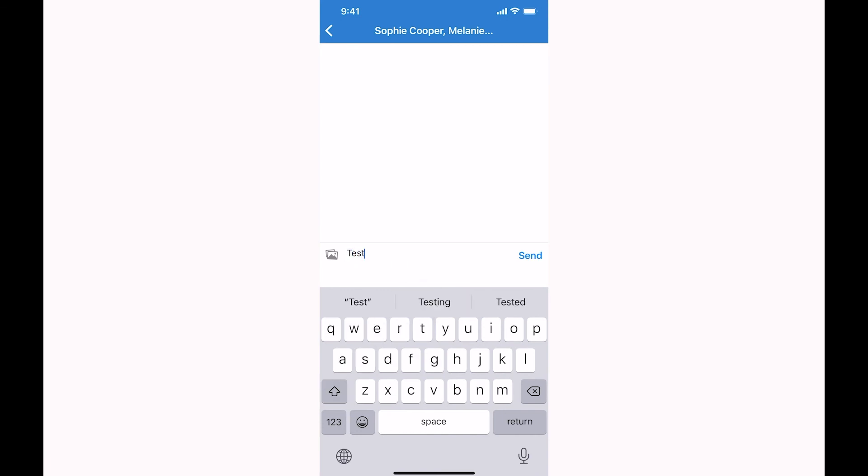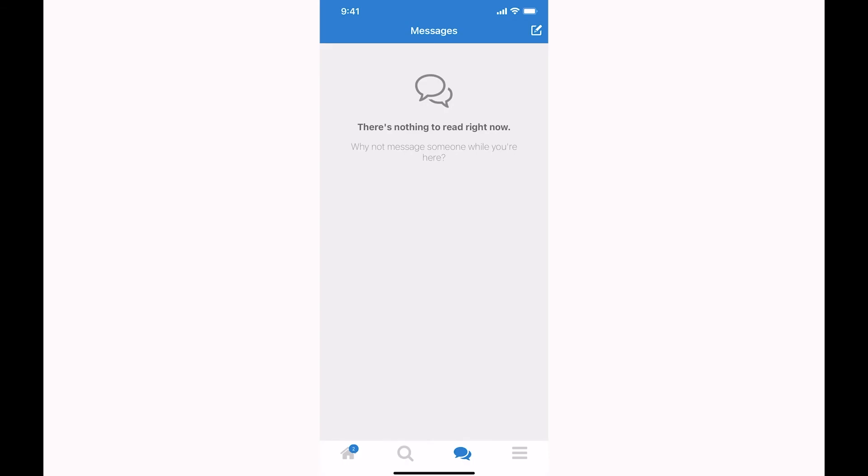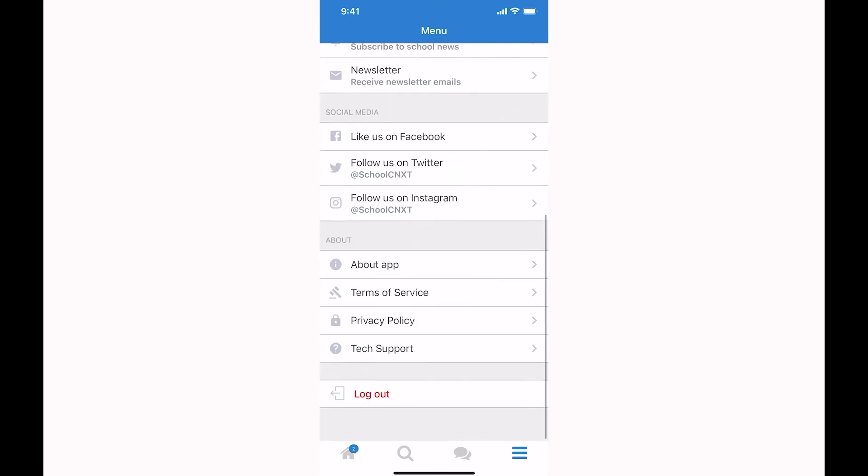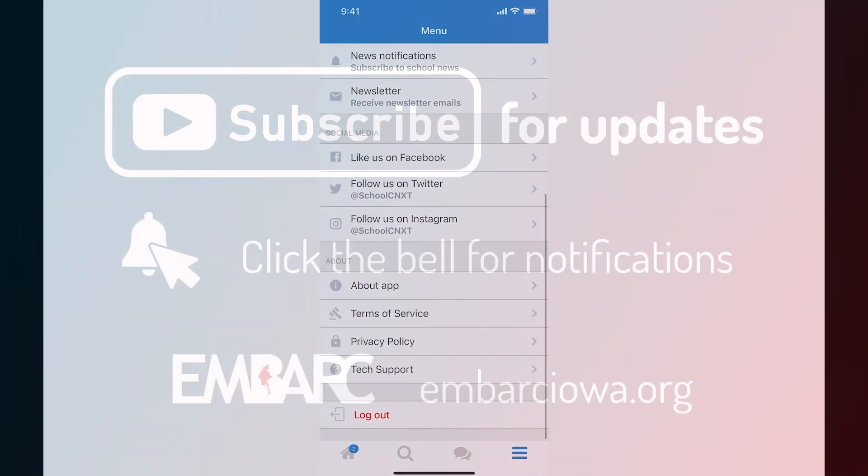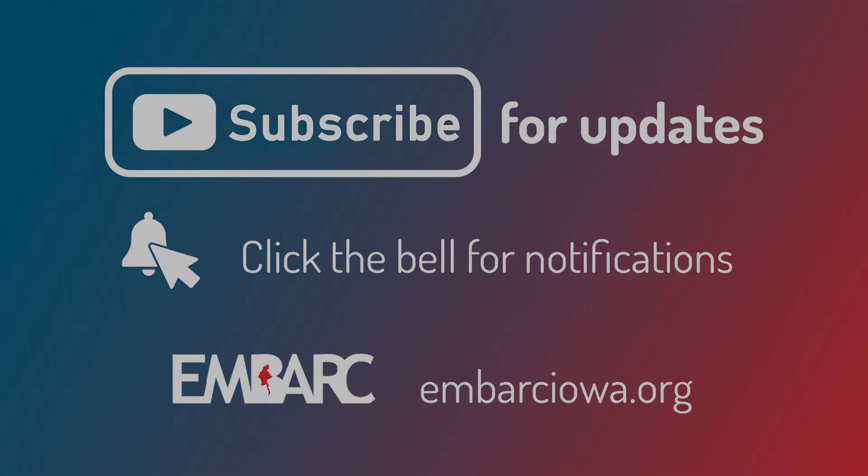On the computer, you can see all messages and use additional features. If you want more information, you can watch more videos on our YouTube channel. Please subscribe for updates. Thank you.